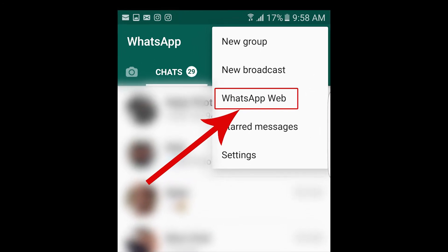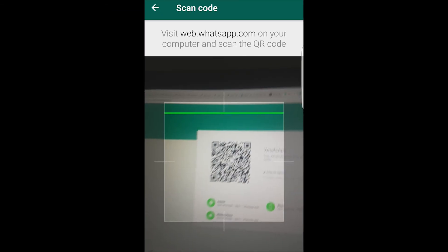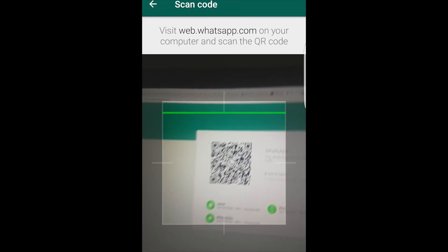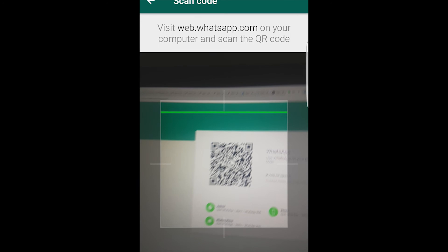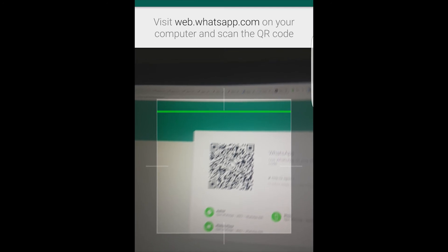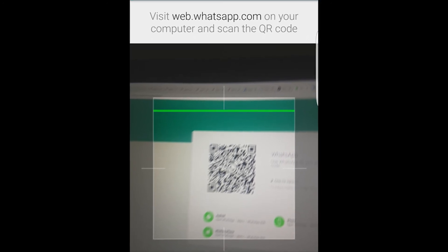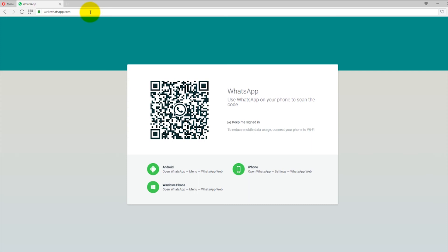When you click on WhatsApp web, it takes you to a page where you see your camera like this. You can scan. You have to scan the barcode on your screen of your PC with this. When you scan, it automatically loads up and your WhatsApp is fully loaded.